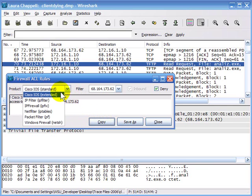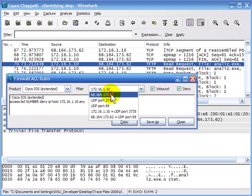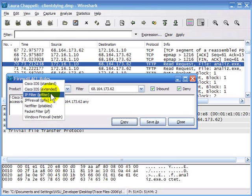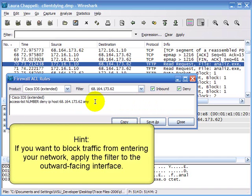Besides Cisco Standard, we also have Cisco Extended configuration, with the option of defining inbound or outbound. These rules would typically be applied on a firewall's outward-facing interface, so as traffic comes in from the internet, the firewall blocks it based on the rule.